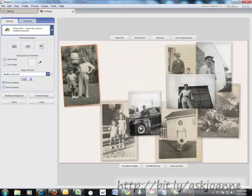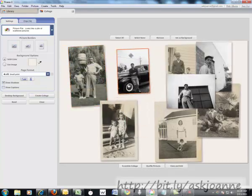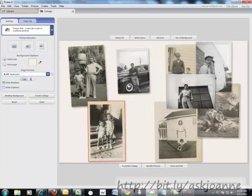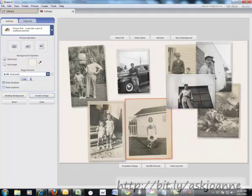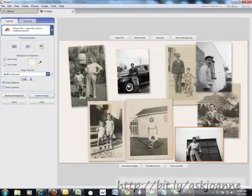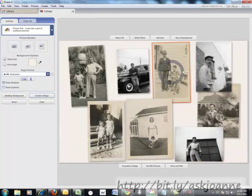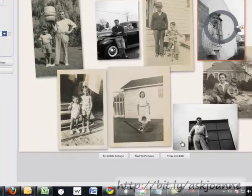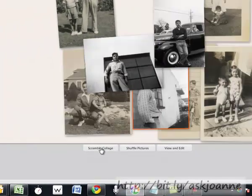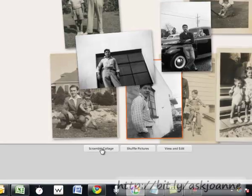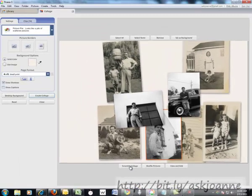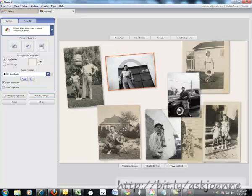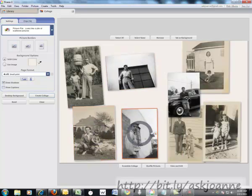So what you can do is you can move the photos around, spread them out so that they're more in an arrangement that you like. The other thing that you can do is scramble the collage, which mixes things back up again. Actually I didn't really want to do that because now it's made it so that people are getting covered up again.